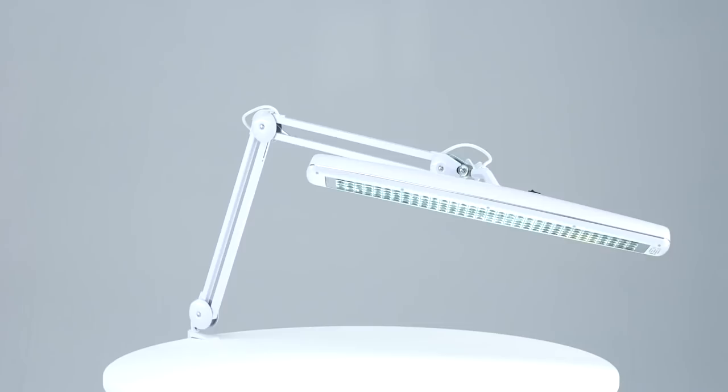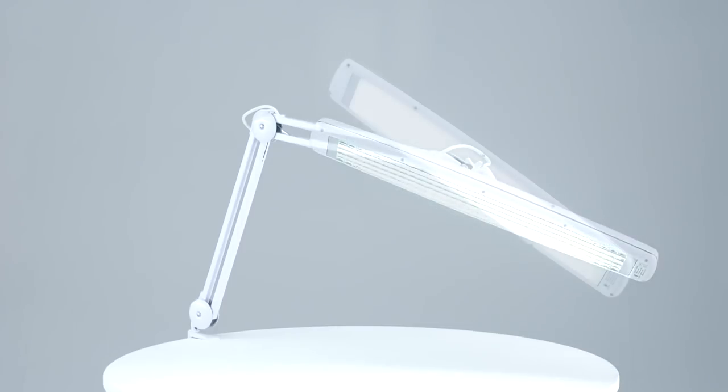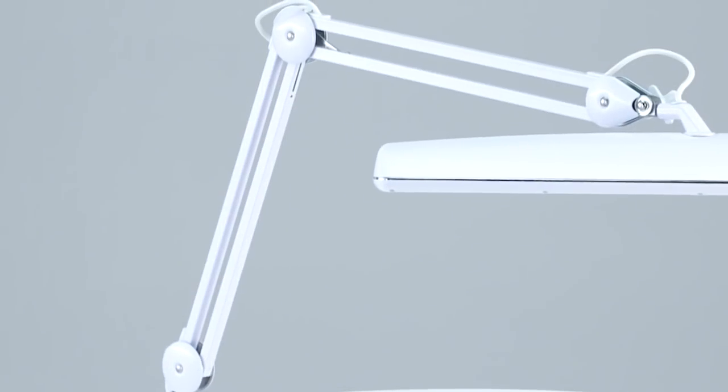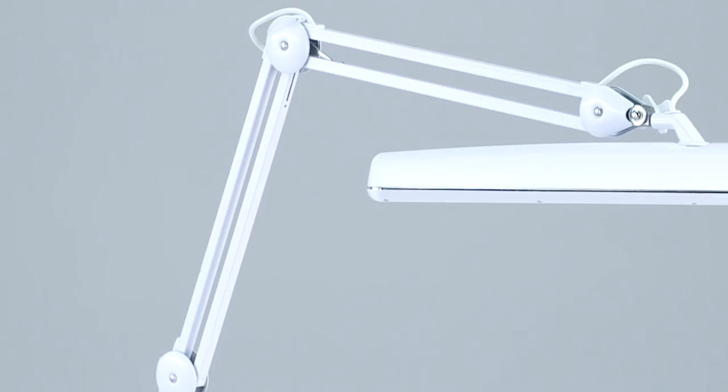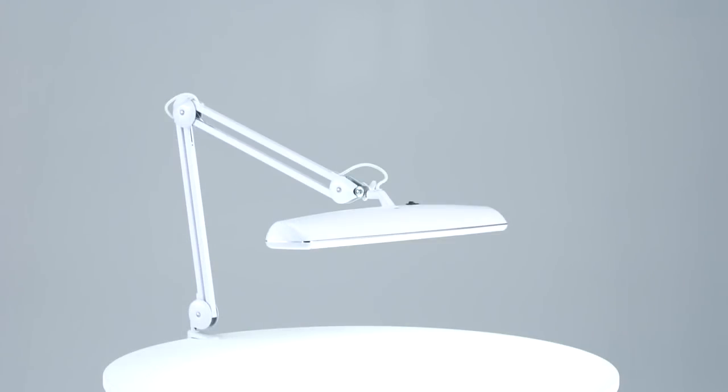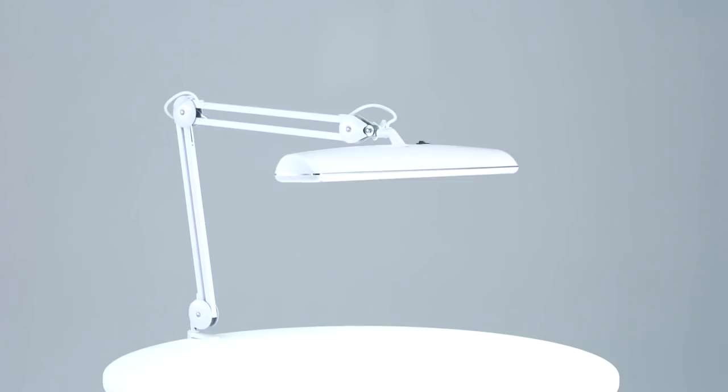The tubes are long-lasting and low in energy consumption. The easily adjustable arm allows you to position the light exactly where you need it. The wide shade can be adjusted vertically and horizontally.